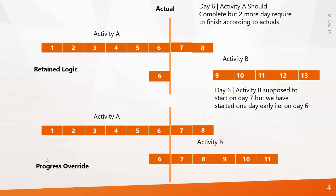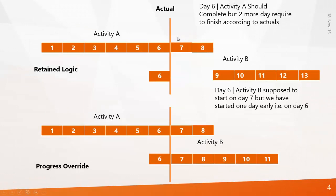So if you want to manipulate something like delays then you can go for progress override. Otherwise you have to always use retained logic. Now we will see the same example that works in Primavera.